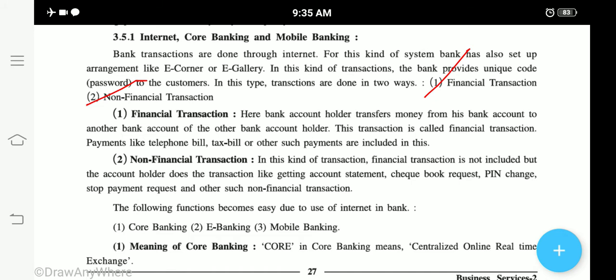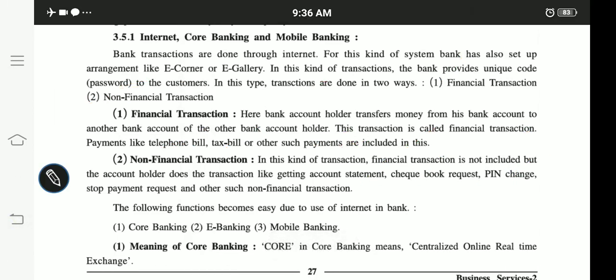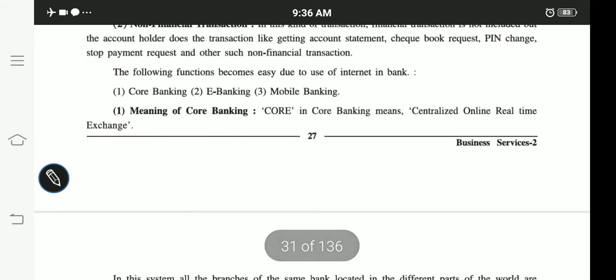Financial transactions include money, while non-financial transactions do not involve money. For example, if you transfer money from one account to another — whether to a different bank or a different account — that is a financial transaction. Paying a bill, paying tax, or any kind of payment is also a financial transaction. Non-financial transactions are those that do not involve money: applying for a mini statement, applying for a cheque book, changing your PIN — anything not related to money is a non-financial transaction.